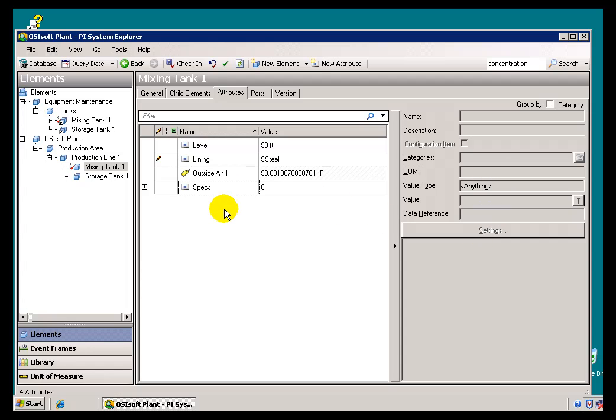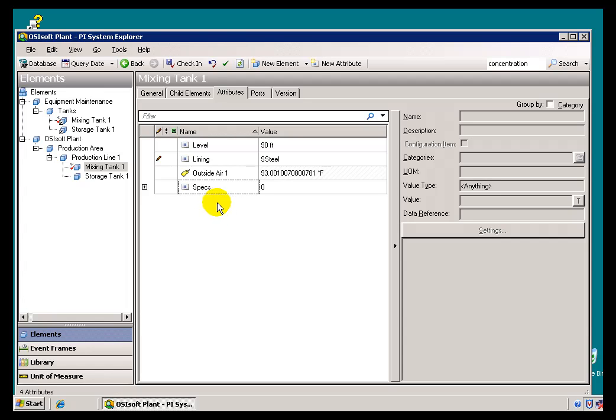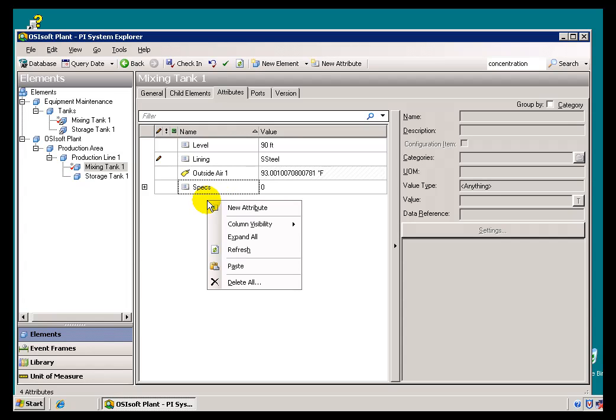Now, there's a Data Reference Type called PI Point Array, in which you can define an array of PI Tags. This isn't something that you see used a great deal, because currently our client applications do not support this, so you can't make use of this in PI ProcessBook or Datalink or PI Web Parts.